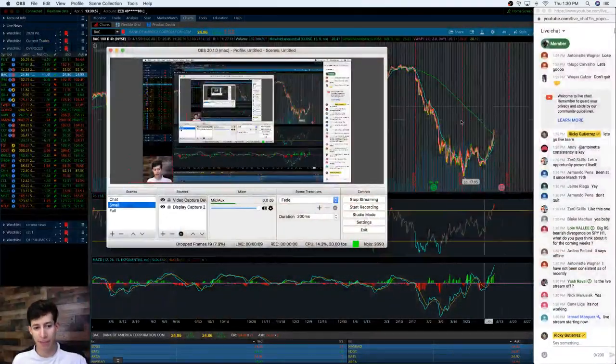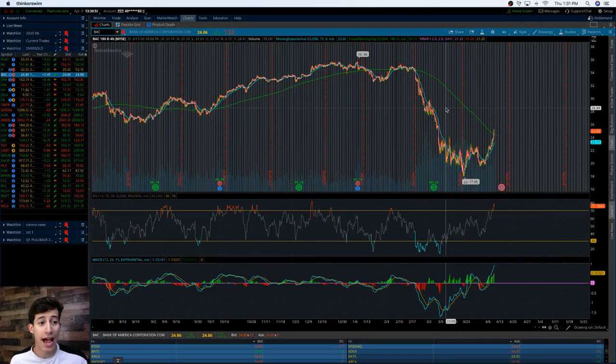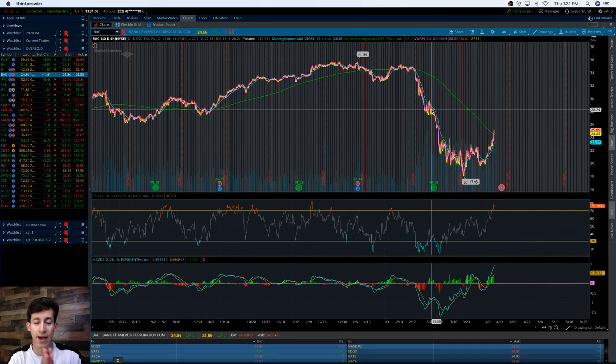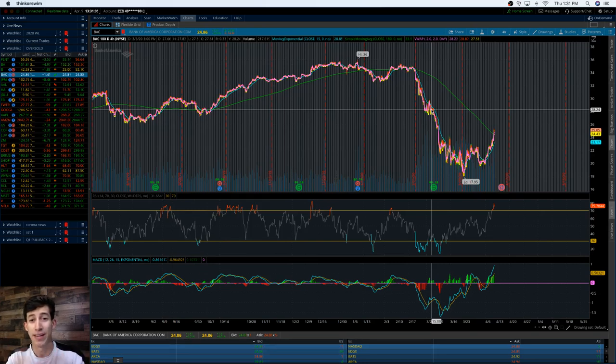Hey, what's good on team? It's Ricky with Tech with Solutions. I hope that you guys are all having an amazing Thursday. So today is April 9th, 2020. And in this video, I'm going to be sharing with you, not only breaking down the top 30 stocks that I created.